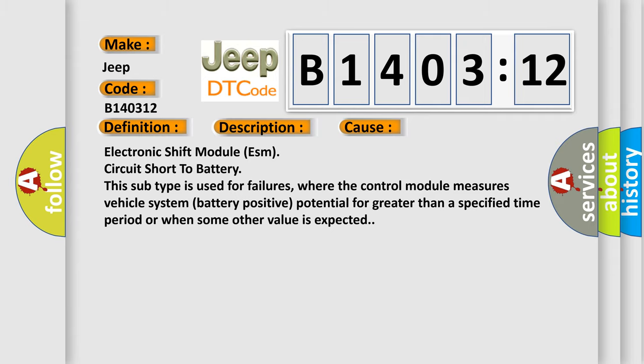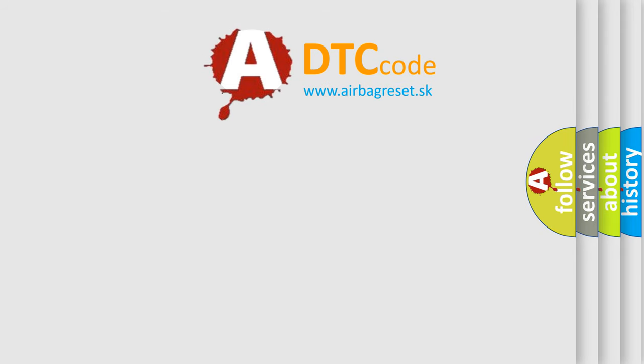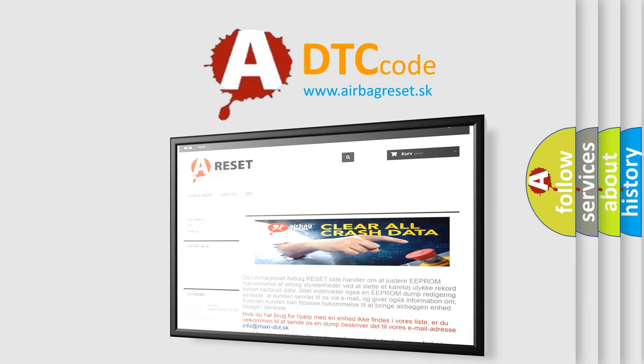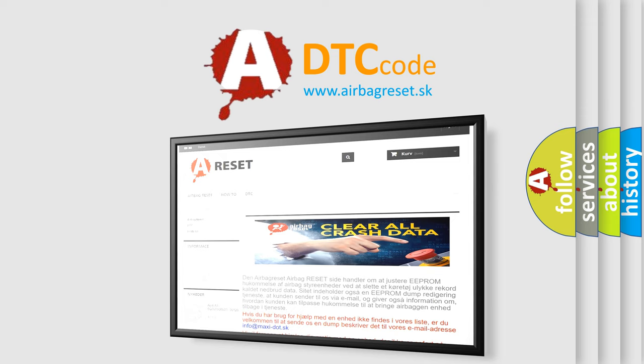The Airbag Reset website aims to provide information in 52 languages. Thank you for your attention and stay tuned for the next video.